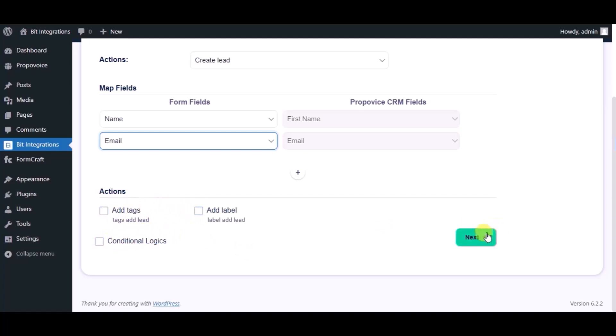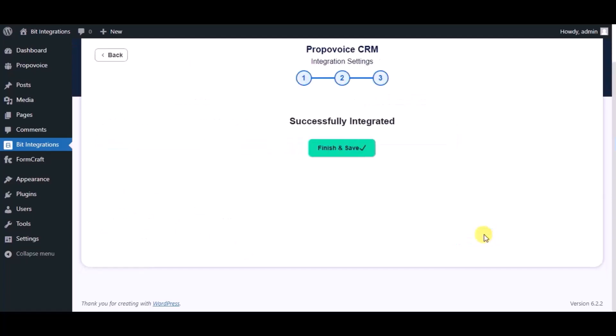Click on Next. Integration successfully done. Now please click on Finish and Save.